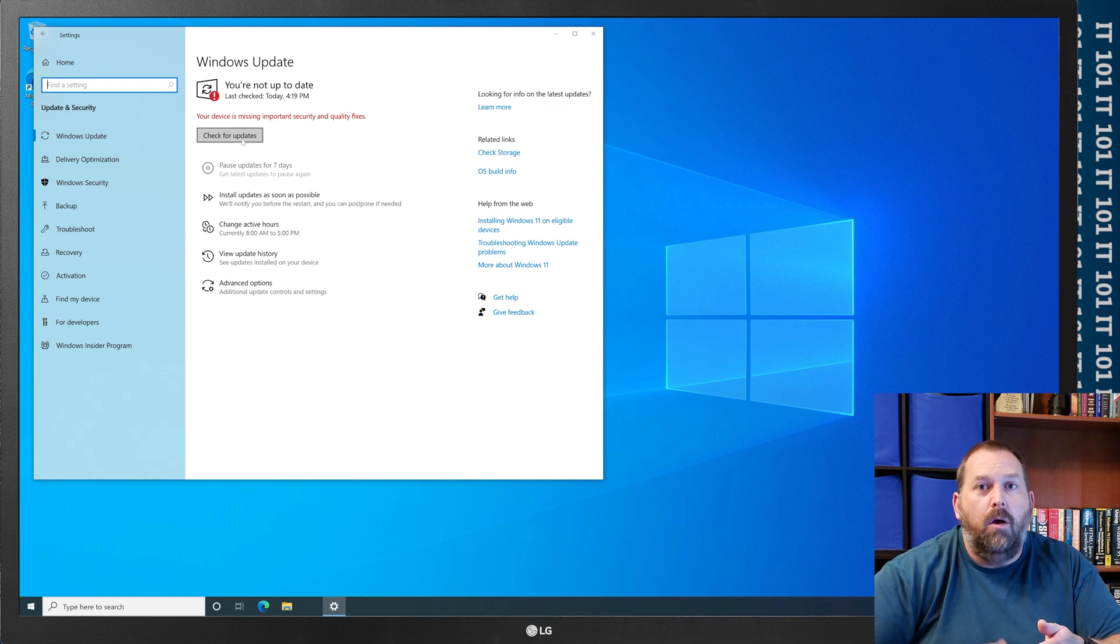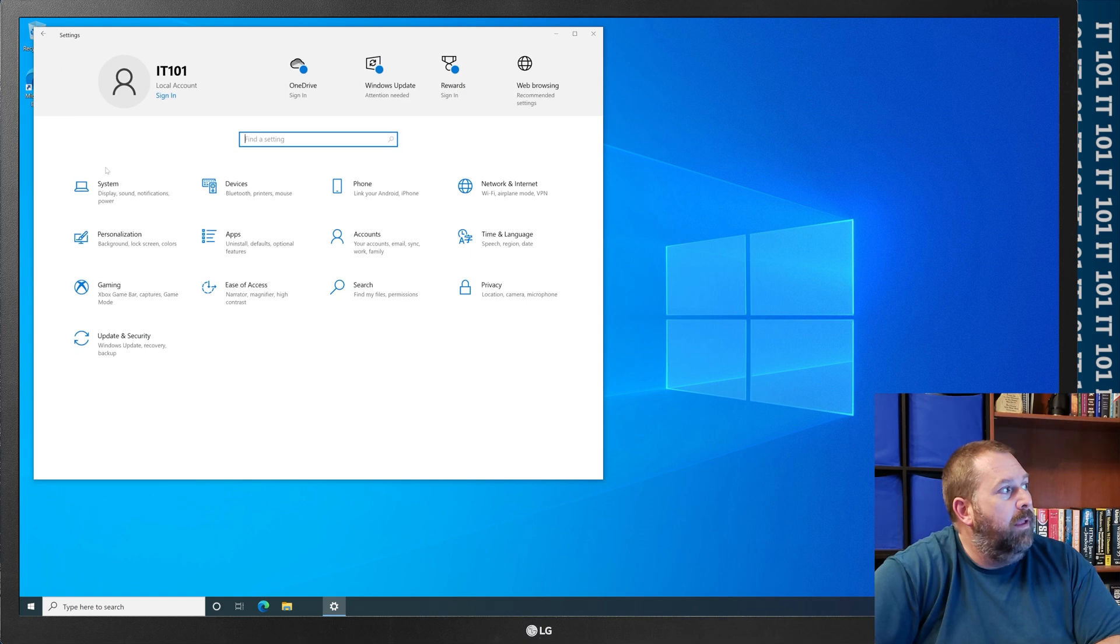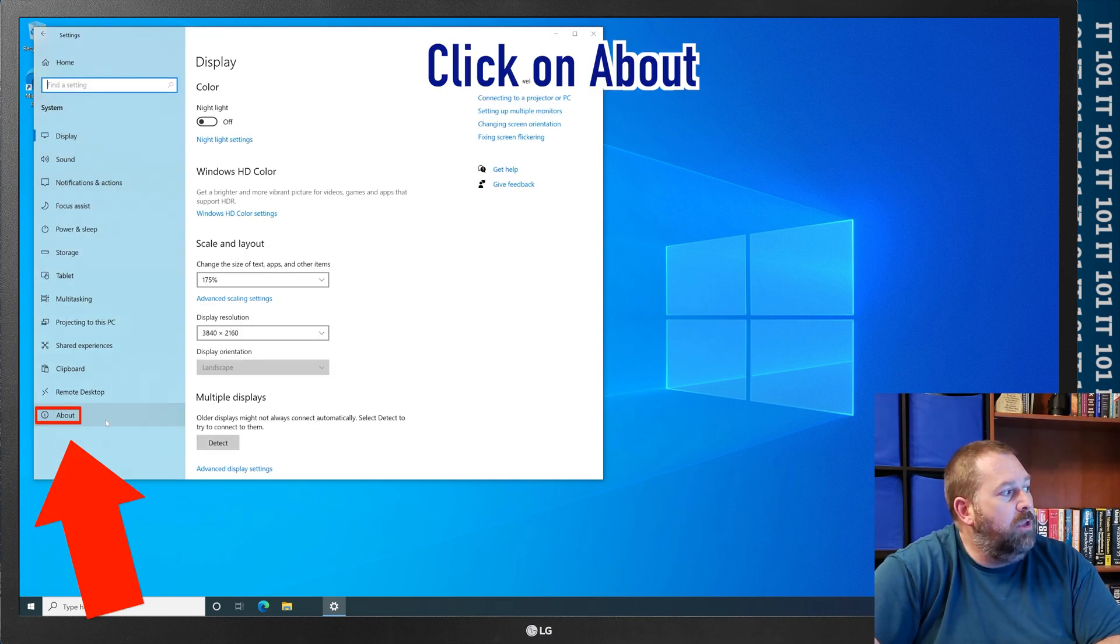What you probably want to do is you want to go back to your home, and then you want to go to system, and you want to click on about.